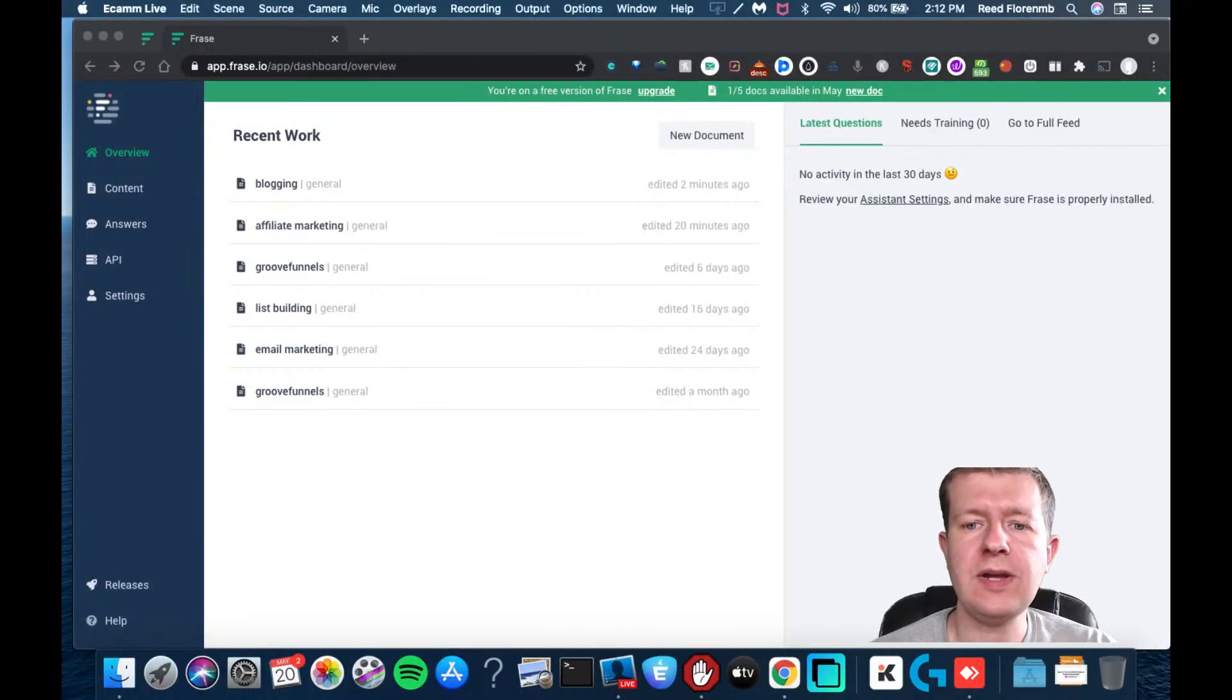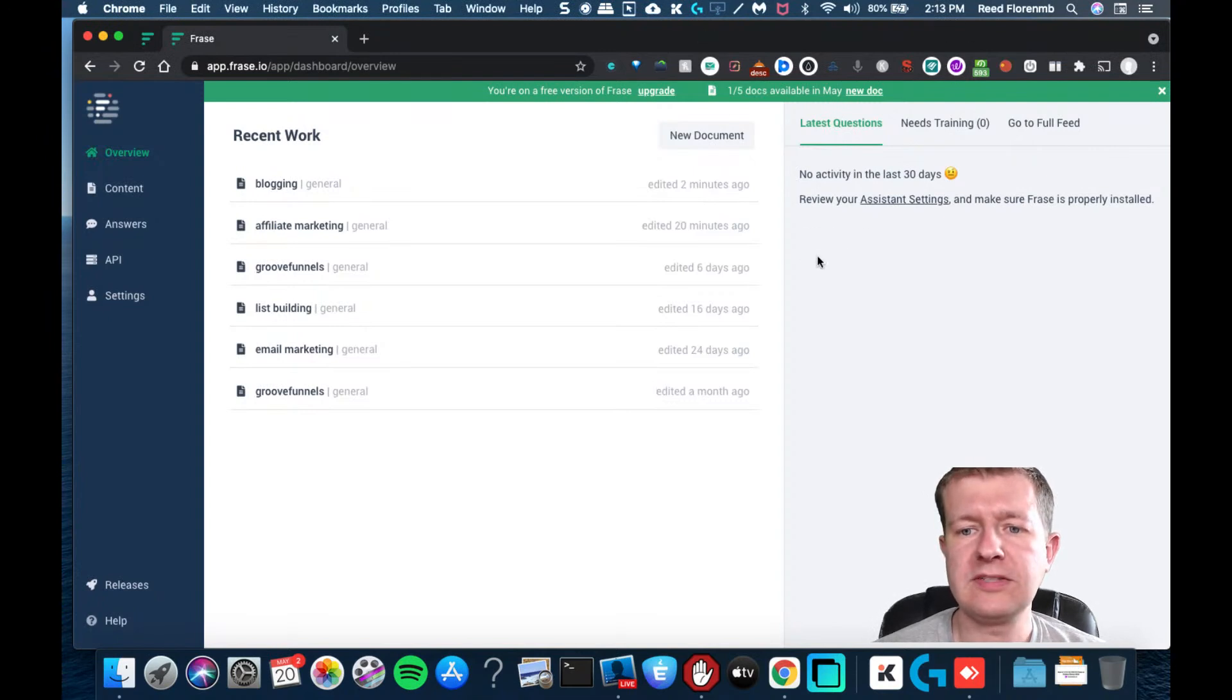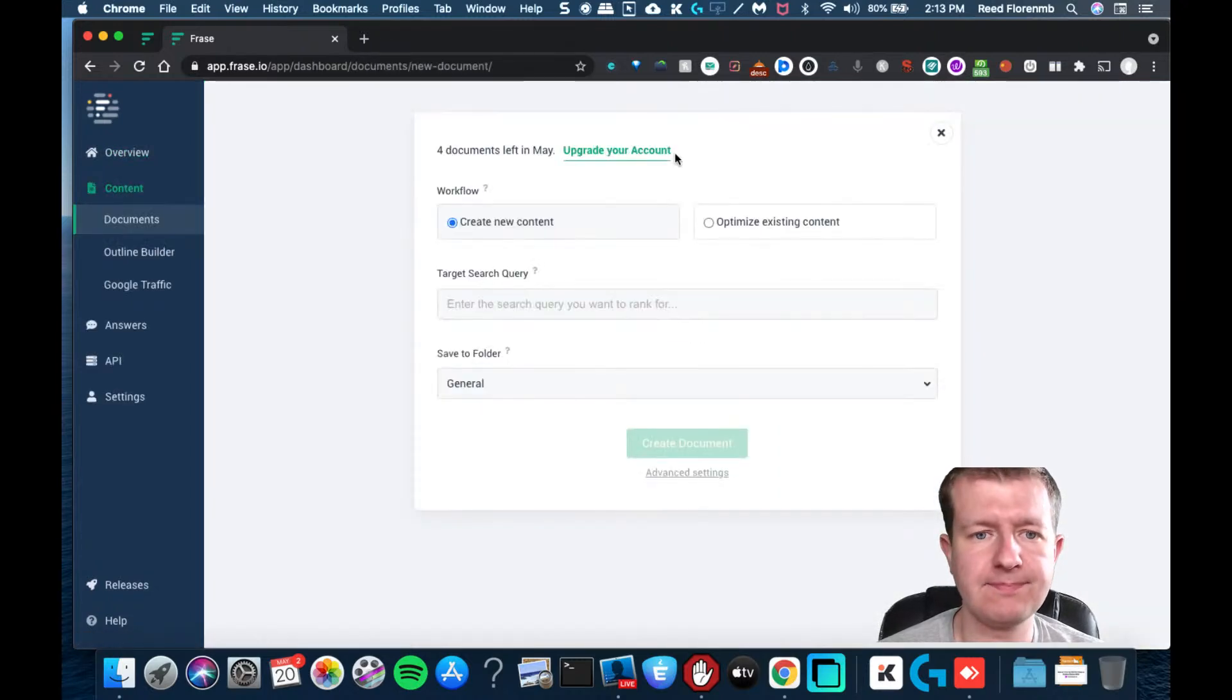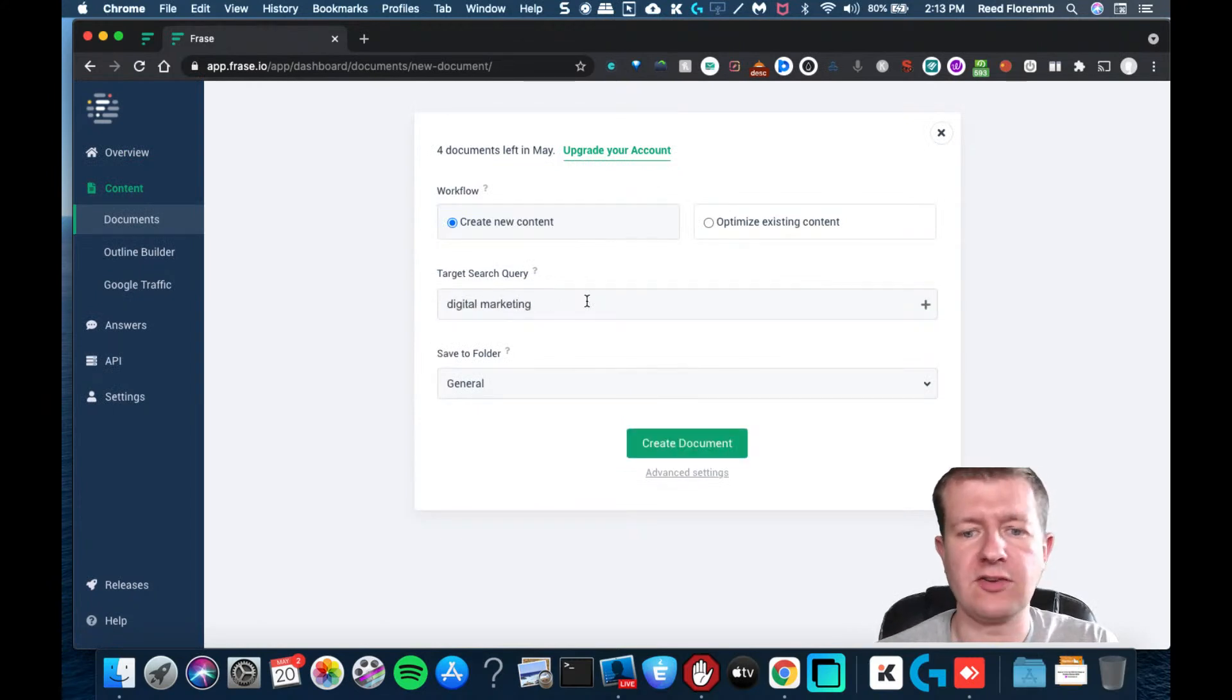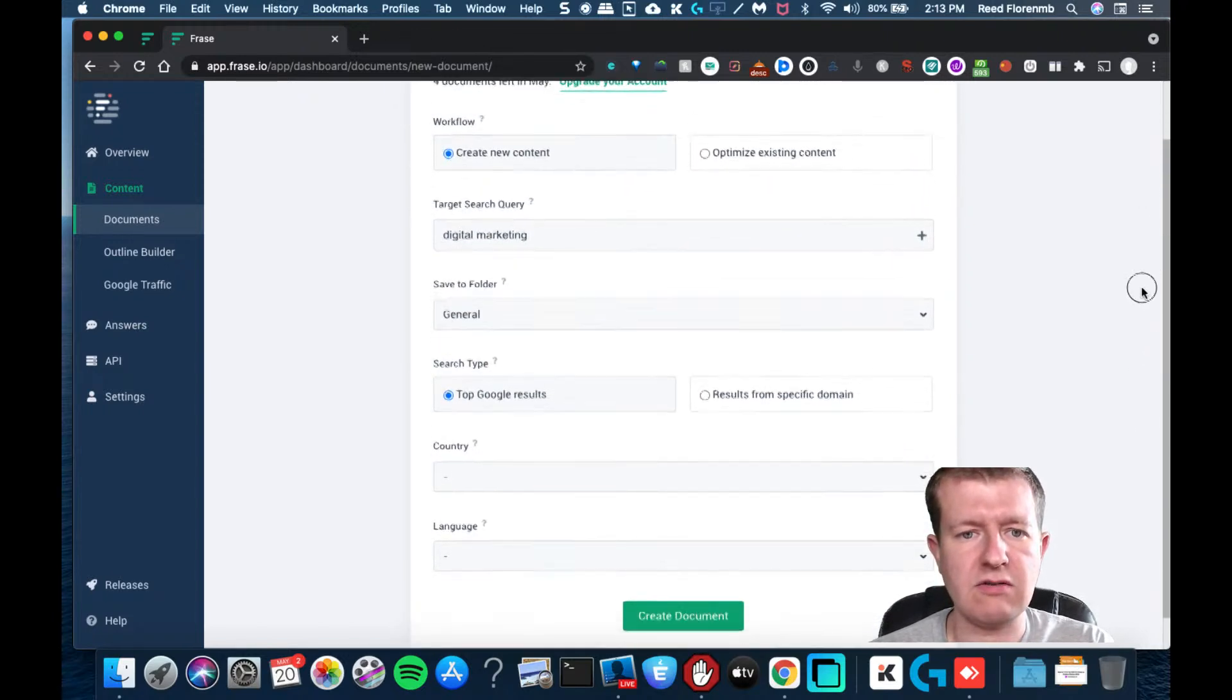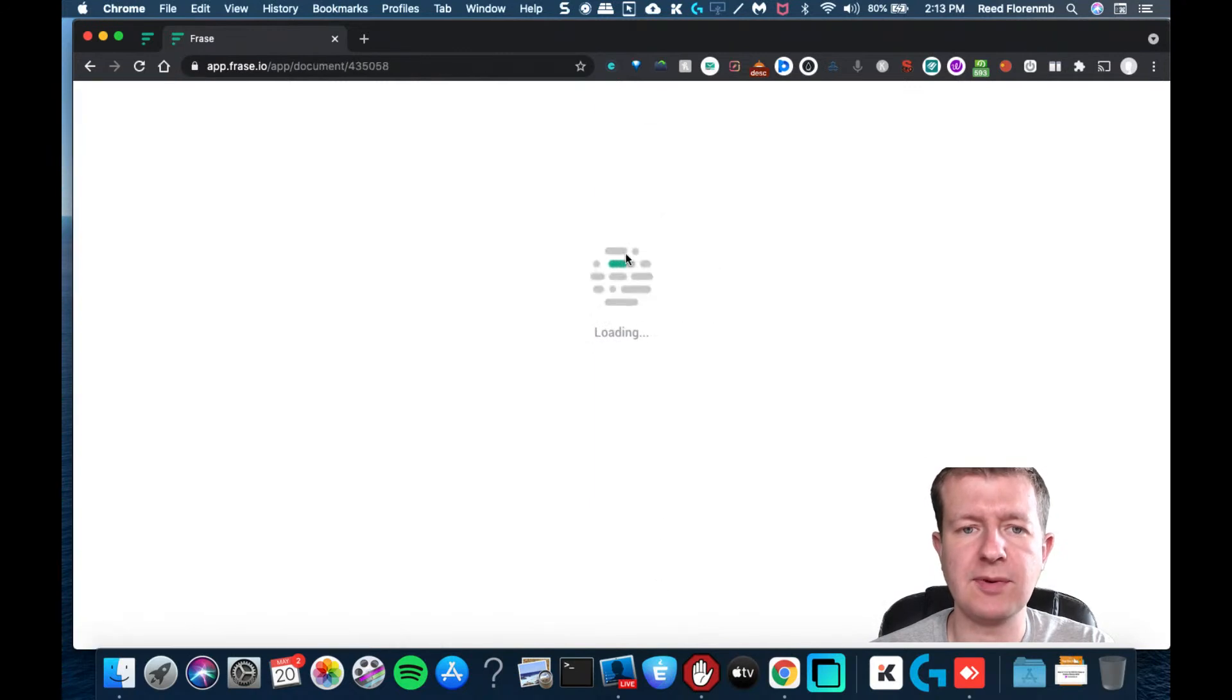In this training, we're going to use a tool called Phrase which lets you research your market and come up with new content that you should be generating. I'm going to create a new document and put in digital marketing as my search query. Check my advanced settings, see if there's anything else I need to do here. Nothing that I want to change, so I'm just going to create the document.